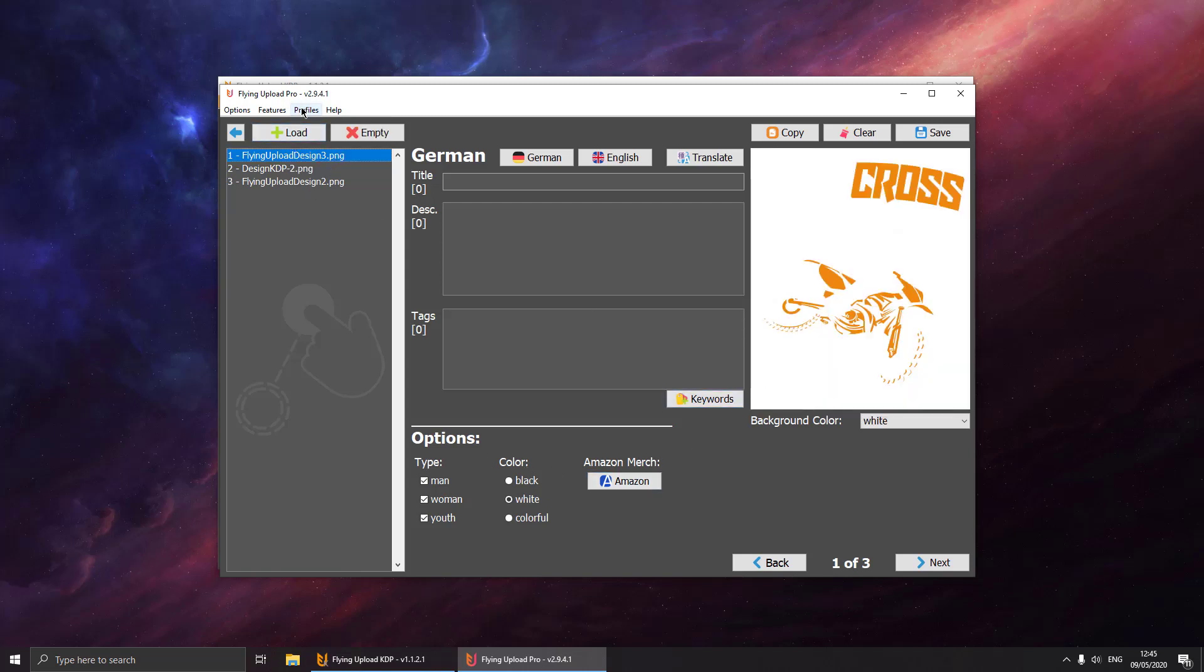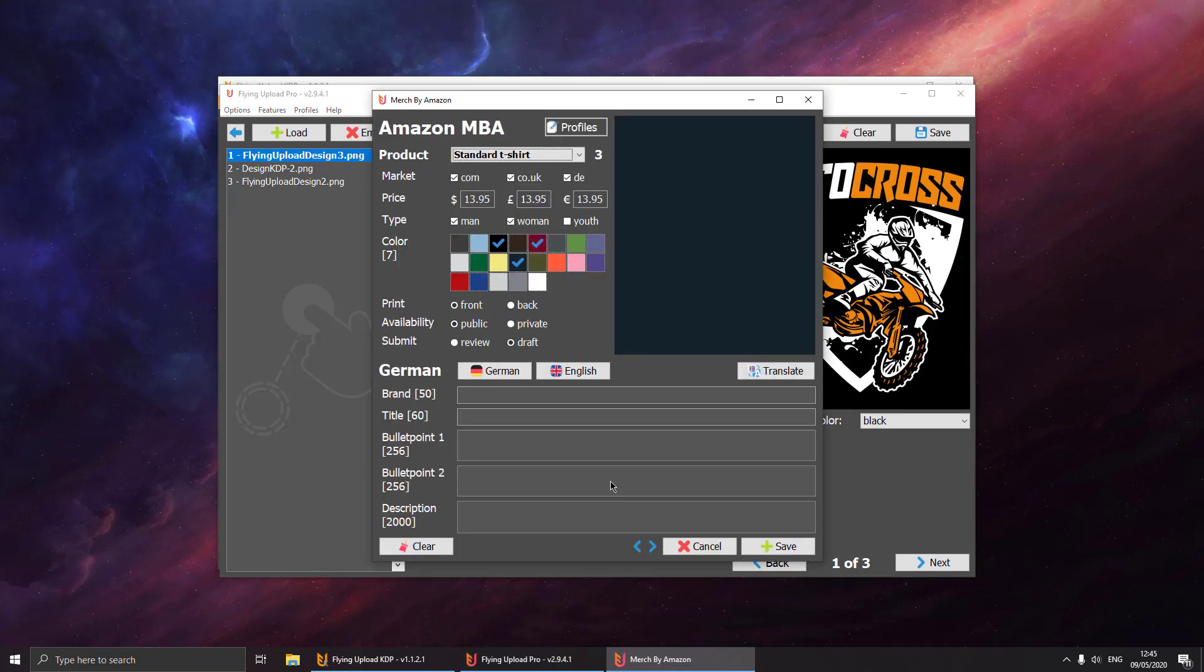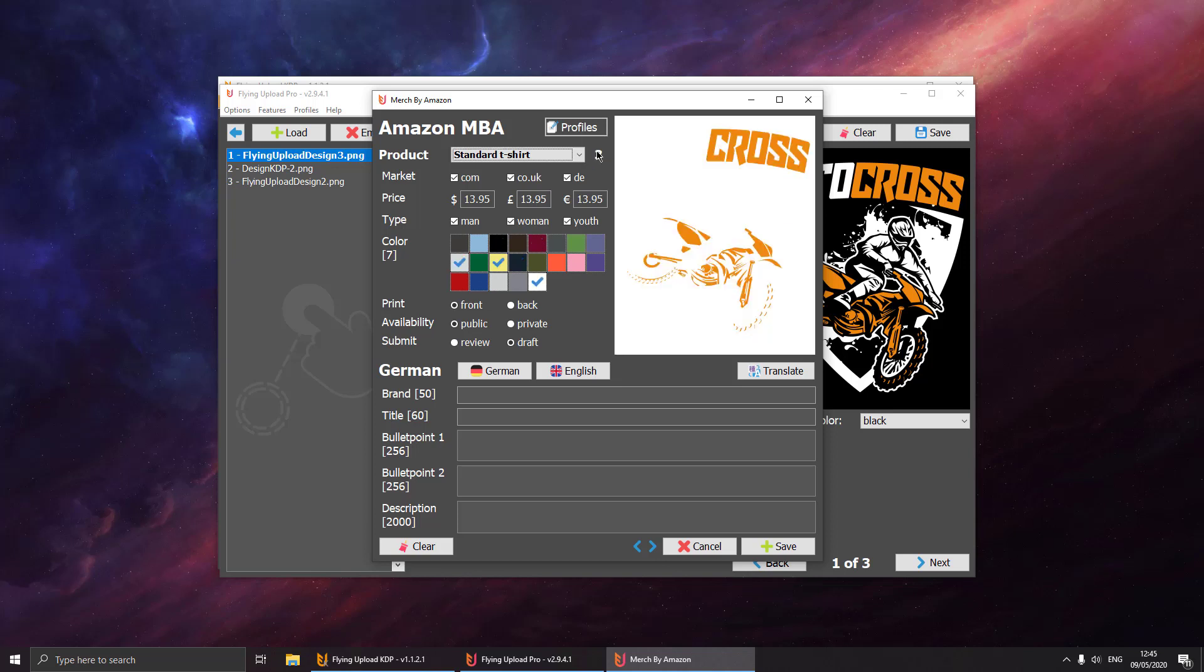If you go to the Amazon window, then the default will be loaded like the default design black, and you could load another design, let's say the white one here. You can define all the options up here, all the texts, everything in your profiles. You can use the profiles for KDP, the normal edit window, and for the NBA window.